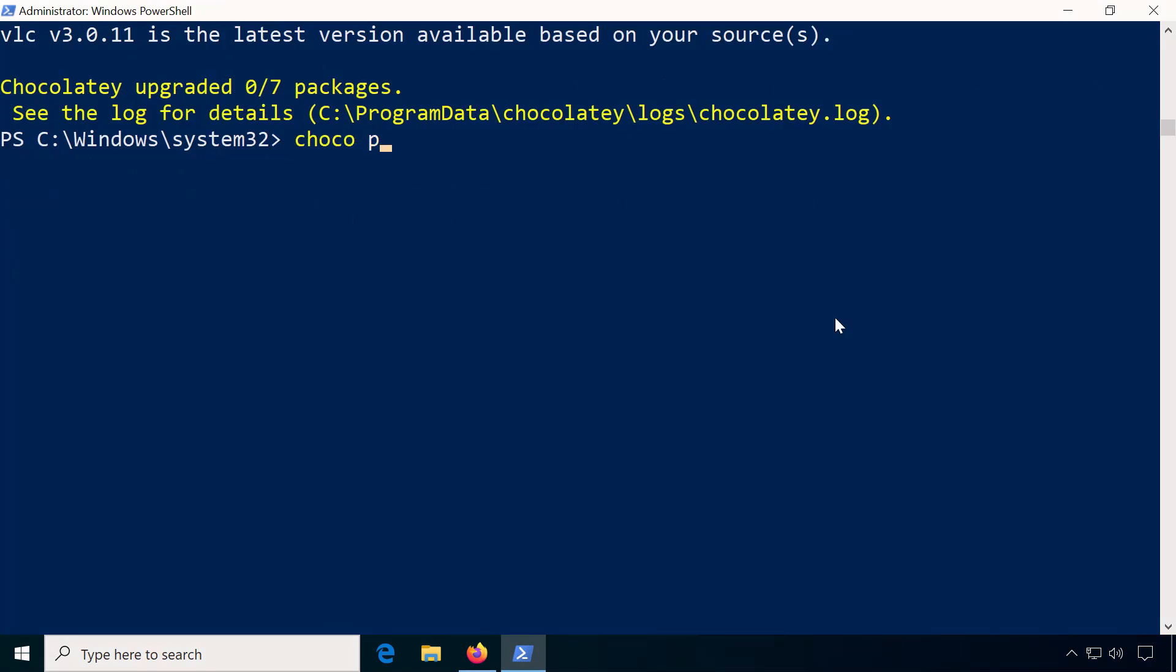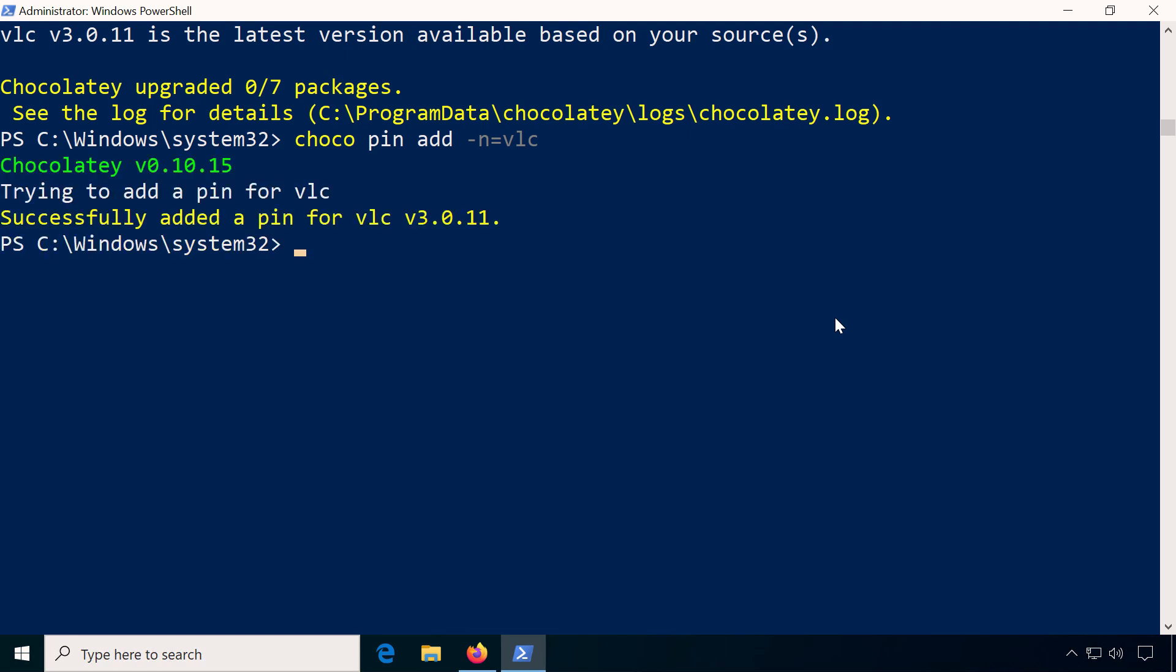If you want to prevent a package from updating, use the pin command. To pin VLC type choco pin add -n=VLC. Now VLC stays on the same version.